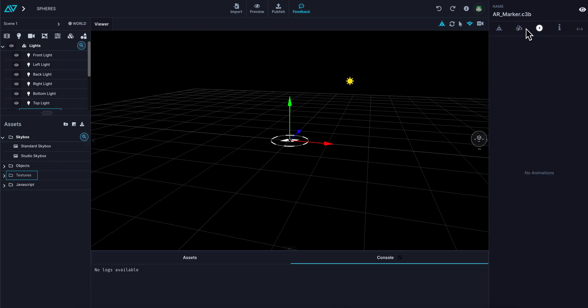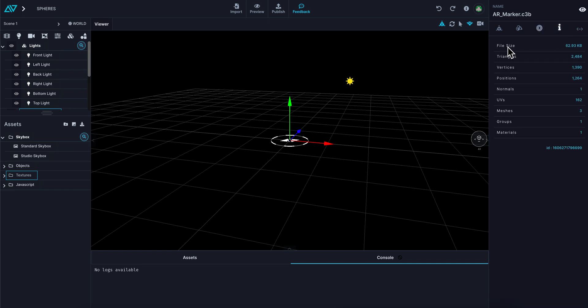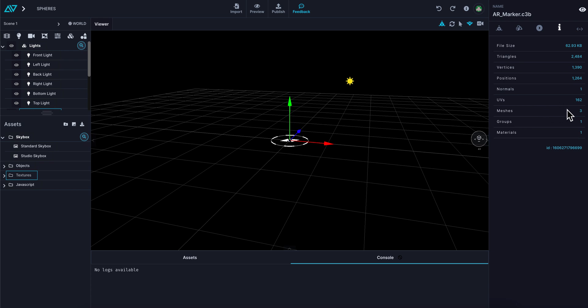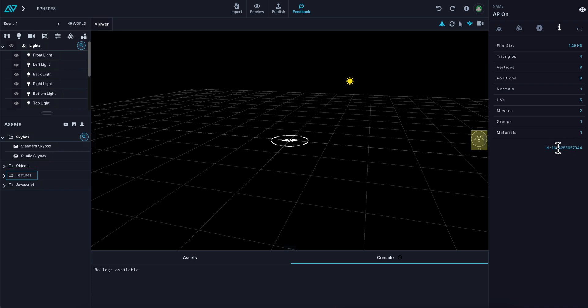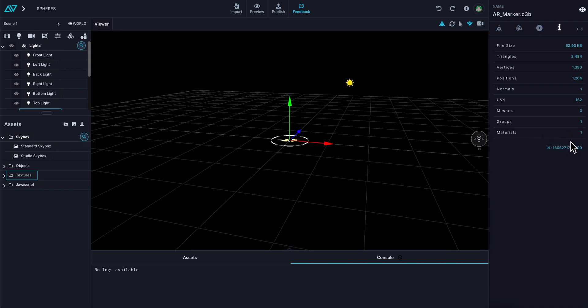The next tab over has a play button for animation. If this object had an animation, you'd be able to see that there. You also have an information tab which gives you the file size. This particular object is 62 kilobytes and represents 2,400 triangles or polygons, 1,390 vertices, and positions, normals, UVs, meshes. You also have a unique identifier for every object in your scene, so you can start to use this for code if necessary in the future.